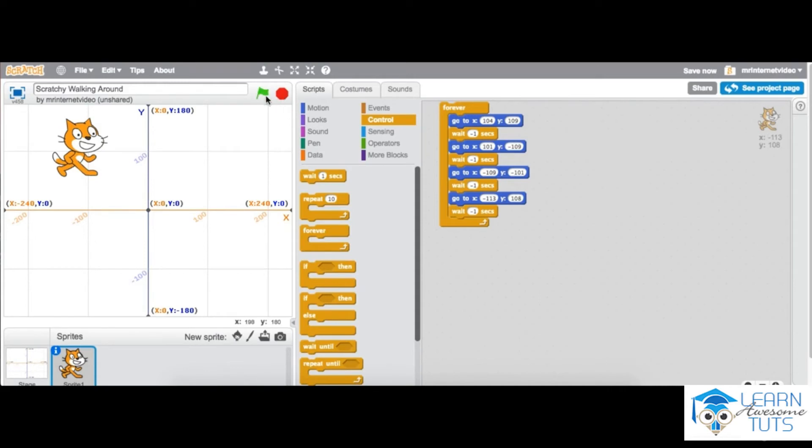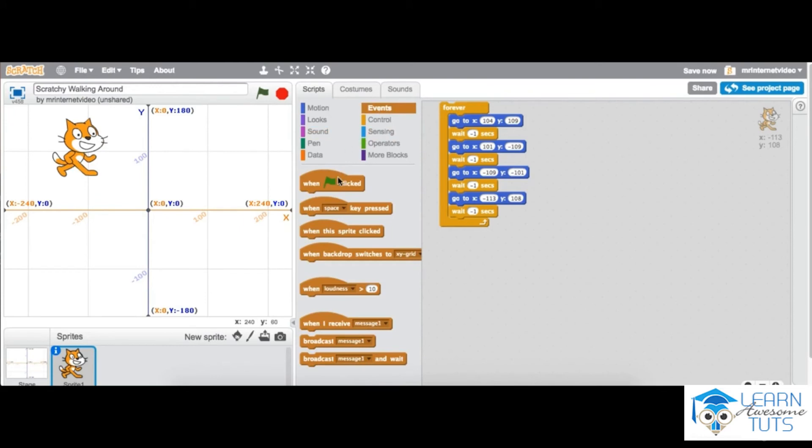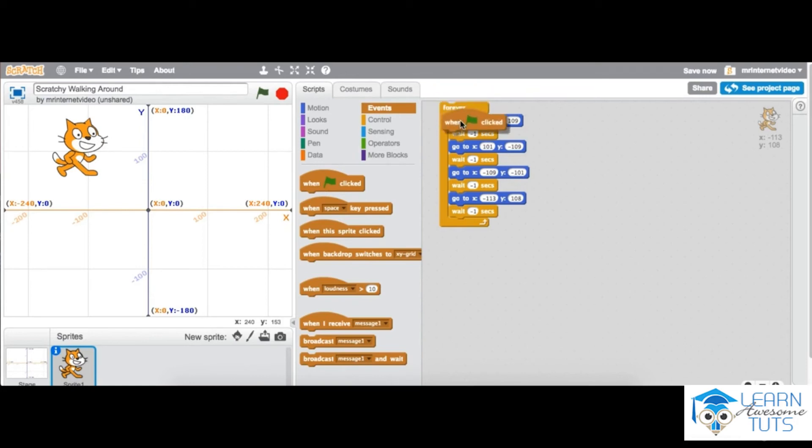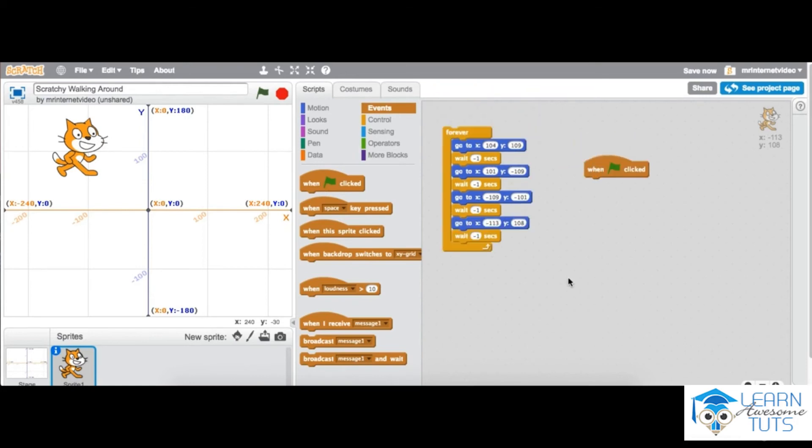So what we can do here is look for the ability to add an event. We click event and here we've got the green flag. We just drag that over and put it at the top there. So now when we press the green flag, it should start.